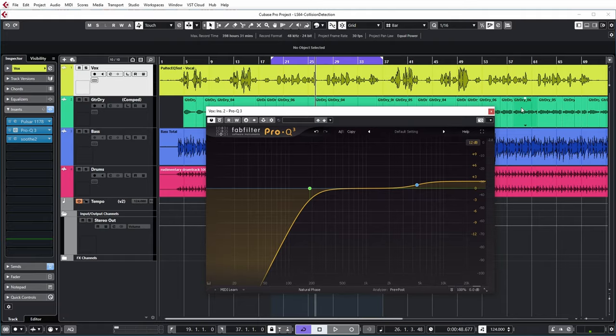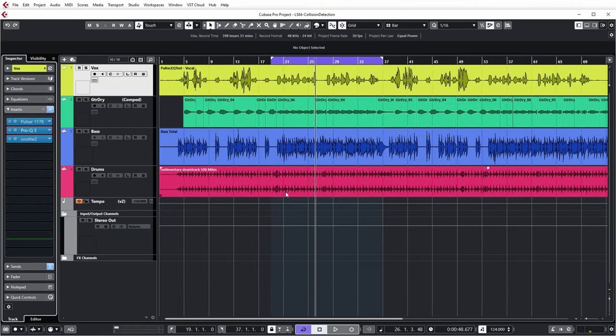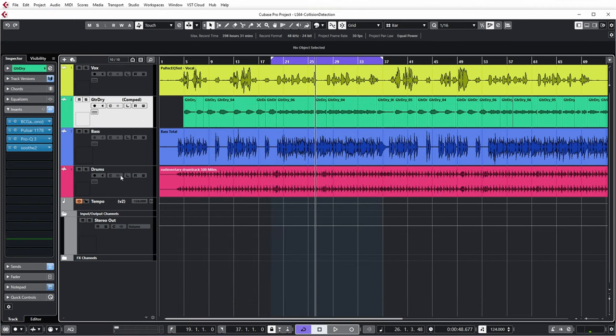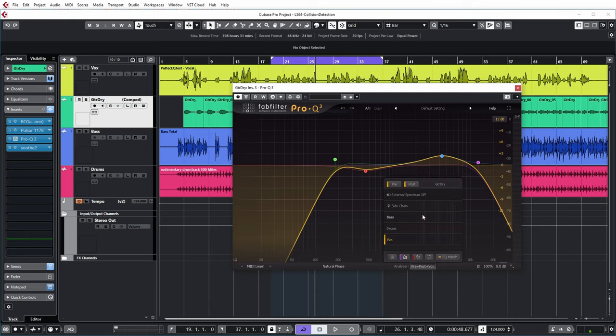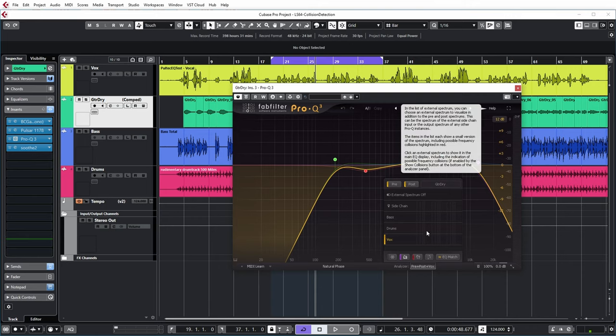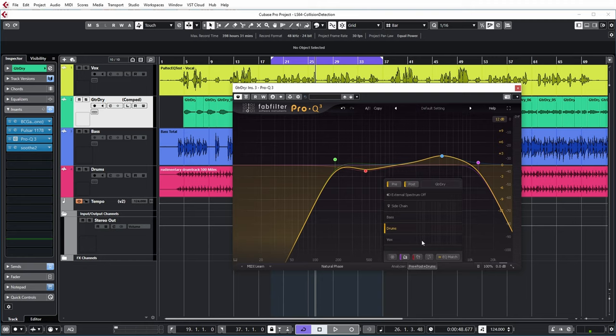So let's have a look at the equalizer on the guitar. What you can now do is bring up this list of other tracks which have Pro-Q3 plugins, and then you can enable any of these spectrums in the same plugin.